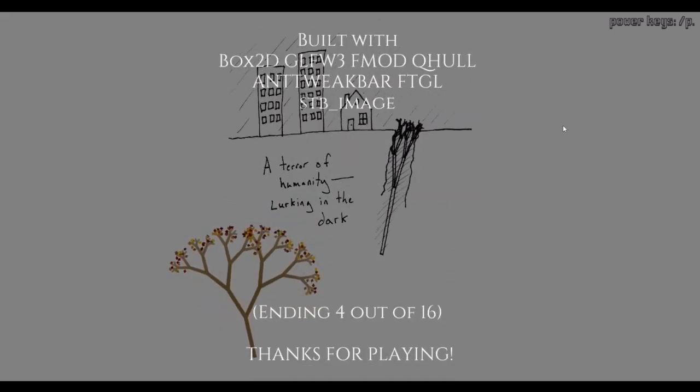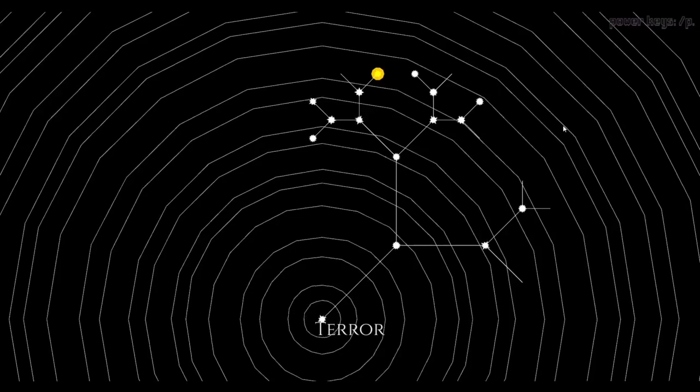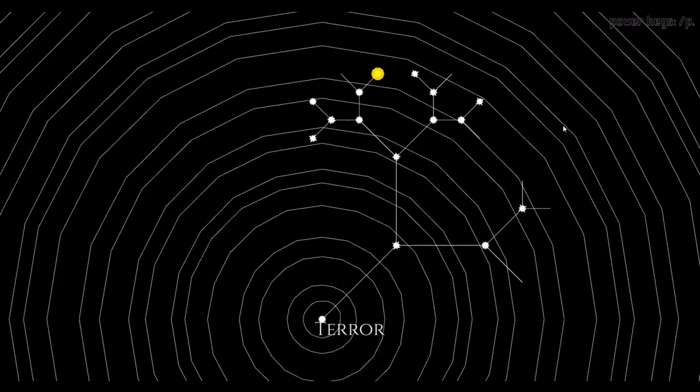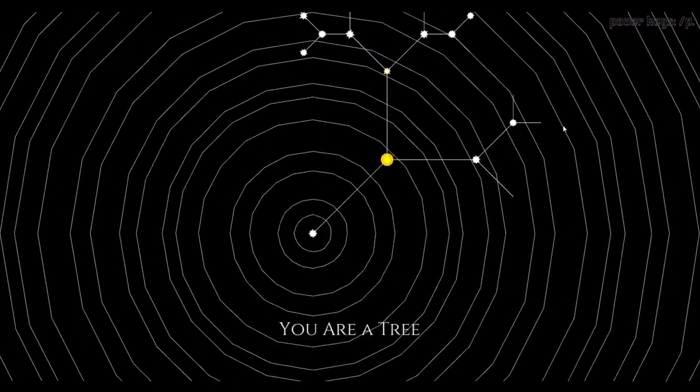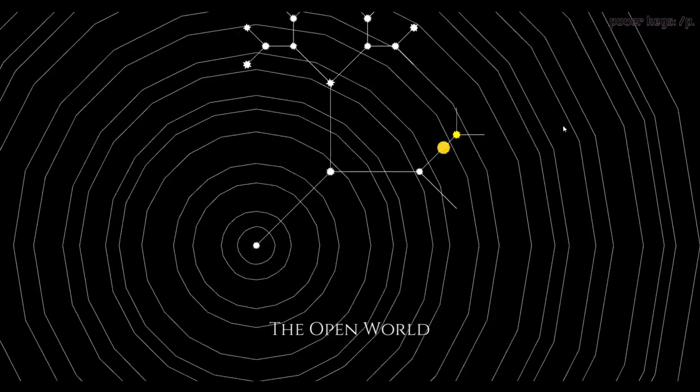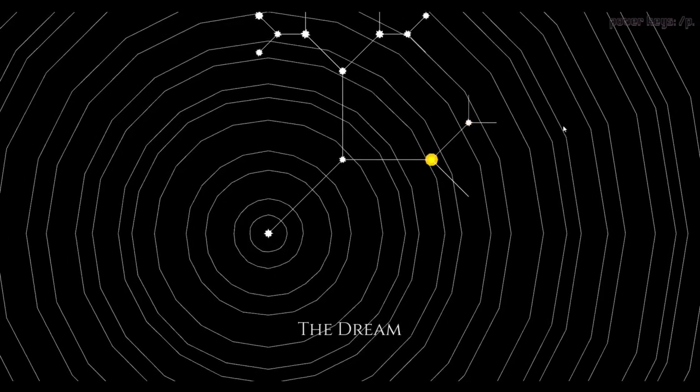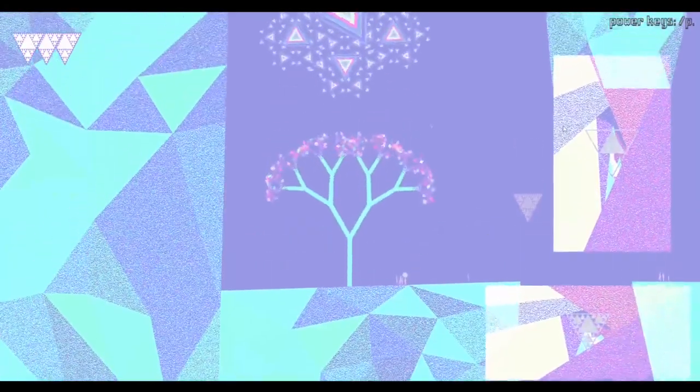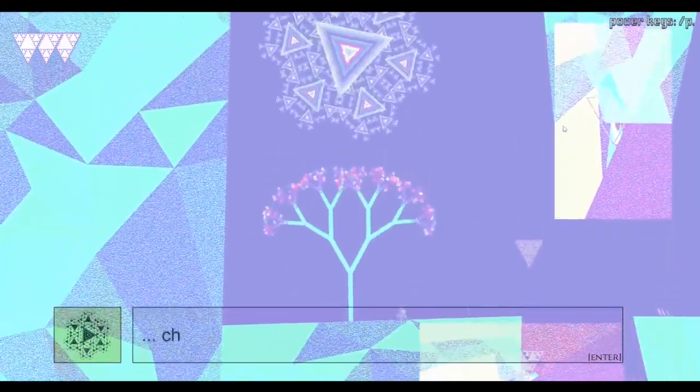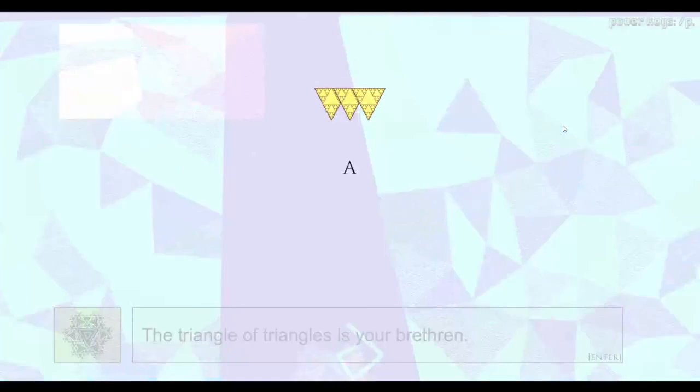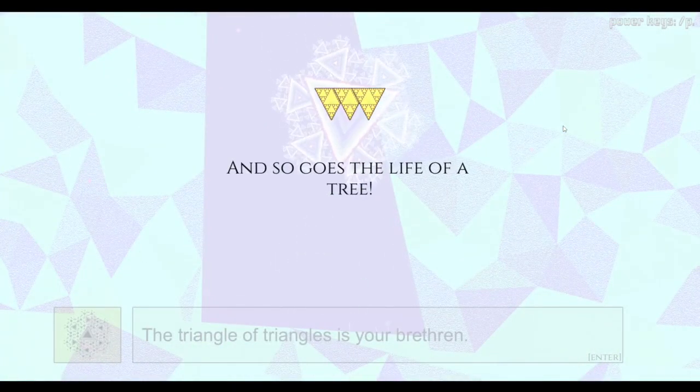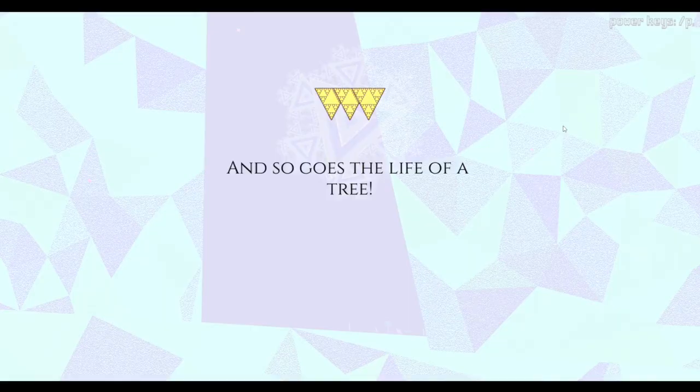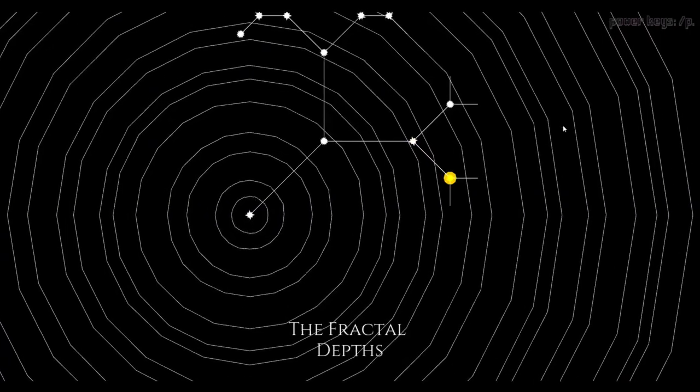Let me just speed this up. Apparently P also speeds things up. I don't know how else to get that other ending, but also the dream I feel like has another thing. There we go. And so goes the life of a tree. The fractal depths.